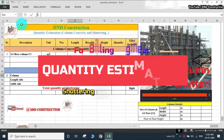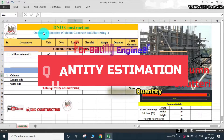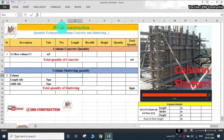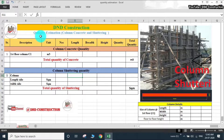Hello friends, welcome to D&D Construction. Today we will learn quantity estimation. This is very necessary for a civil site engineer to know how to calculate concrete quantity and shuttering quantity. This quantity estimation is required for billing purposes also. So we should know the basics of how to calculate quantity on site. We will discuss quantity estimation of a column.